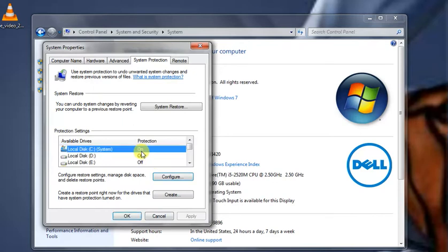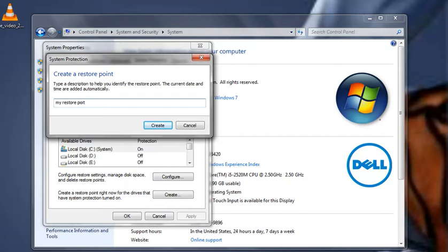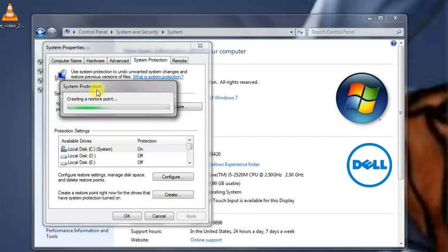Now we can create the restore point. Click on Create, then type a name for your restore point, and click Create again. It will take some time to create your backup.